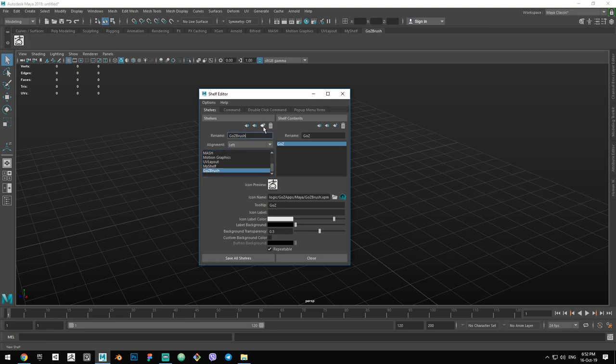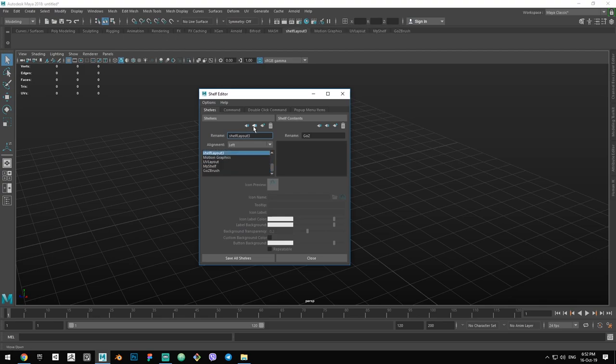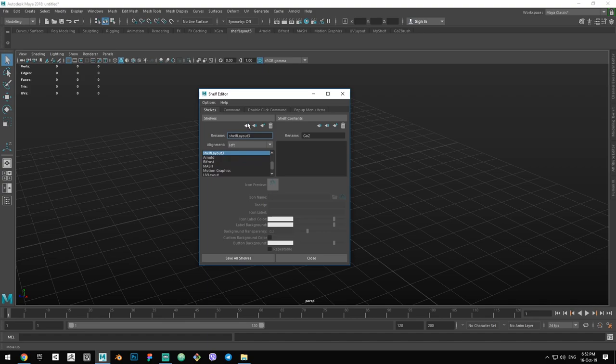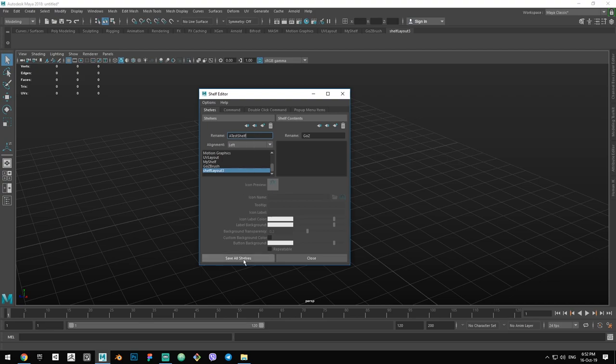Or you can simply add it wherever and then by clicking these two buttons here, move it to the front or the back. So let's say, for example, that we want our shelf to be the last one and we are going to call it a test shelf. Now just click Save All Shelves.